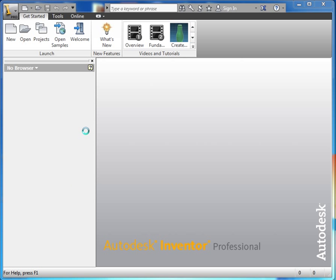Hello and welcome to Autodesk Inventor 2013. In this tutorial we're going to go over drawing and assembling a nutcracker.